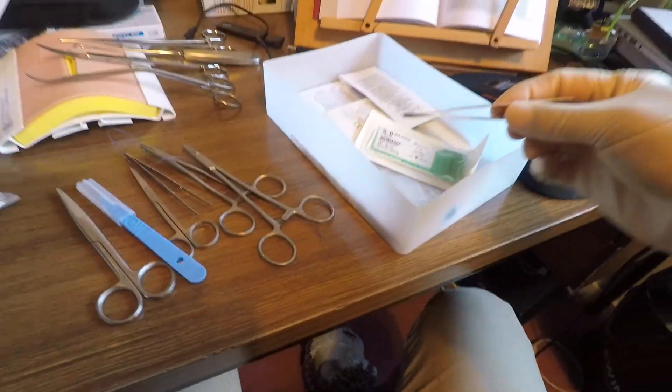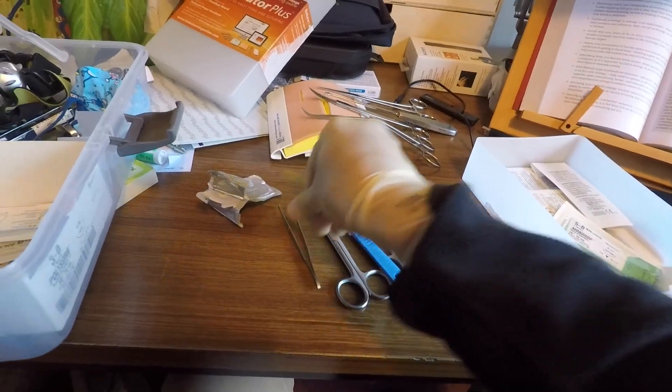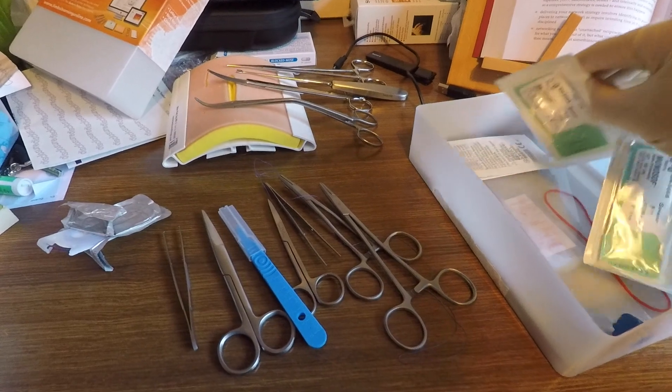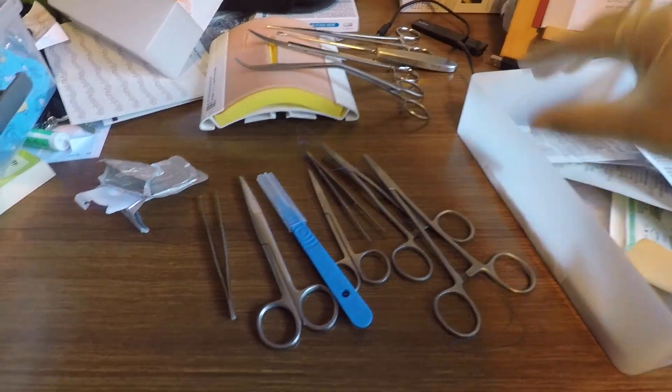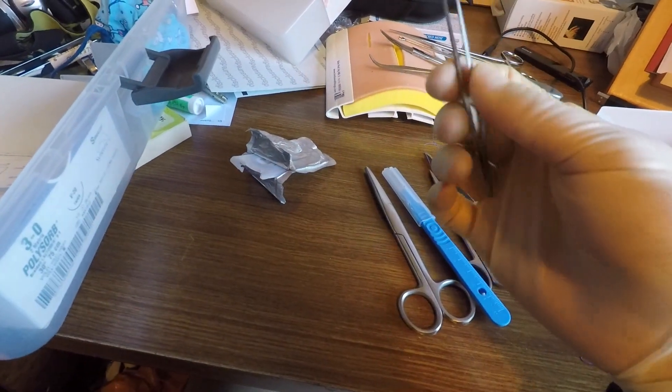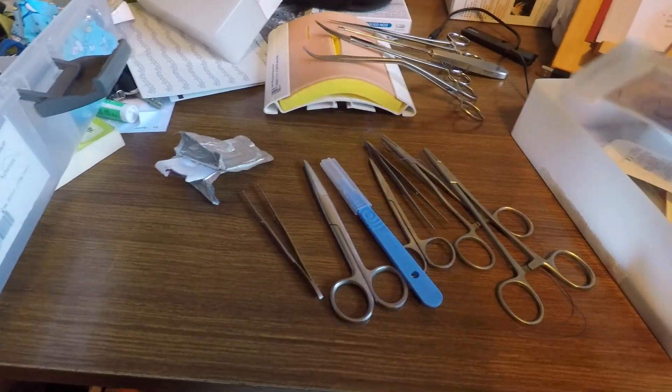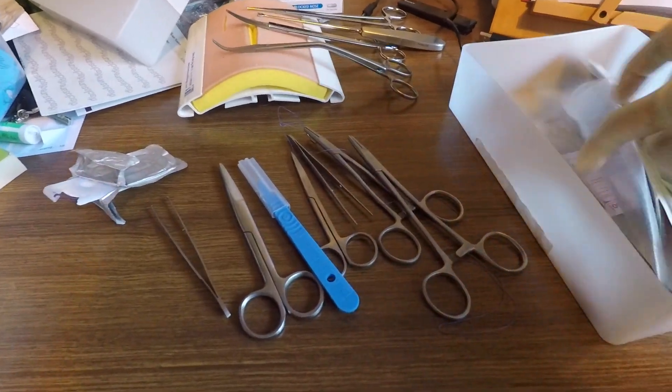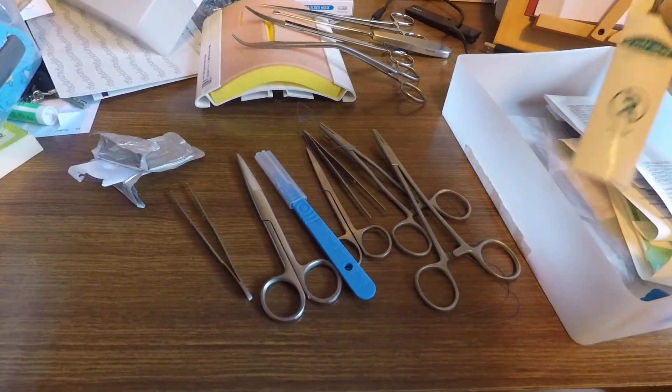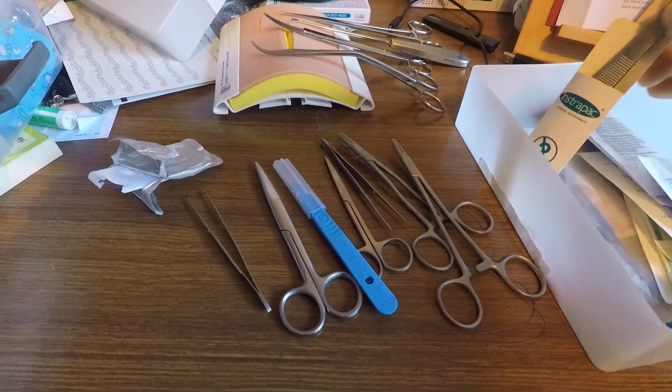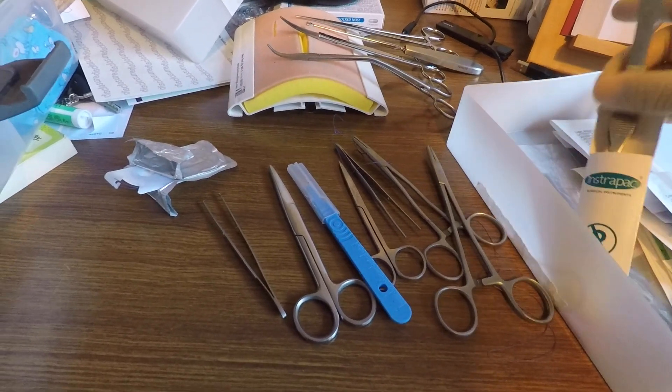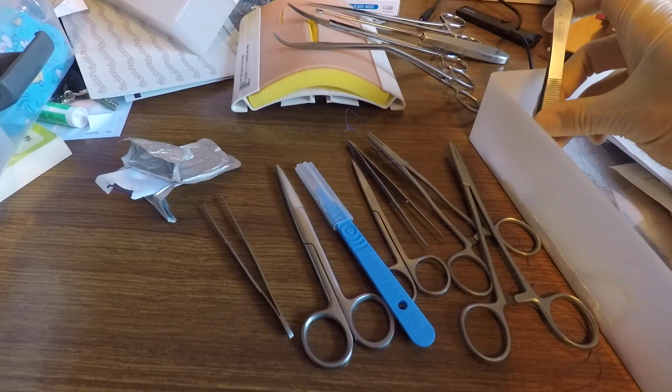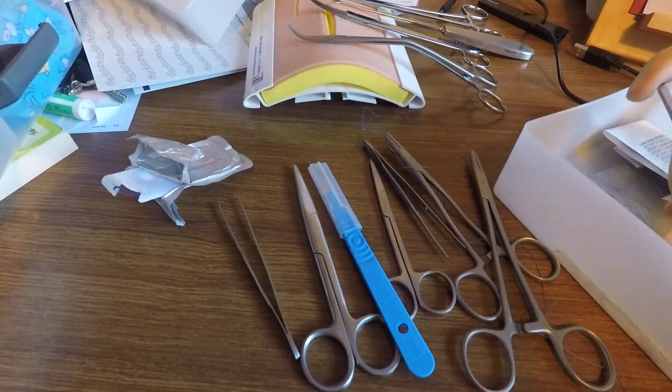What's this? This is fine tooth forceps. I'm forgetting everything now. What is there in here? Single use sort of Addison's. Yeah, kind of thing. Disposable. Disposable ones. Yeah. So those are the main things.